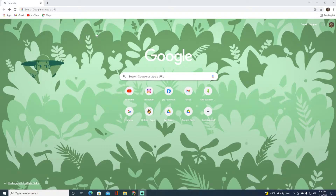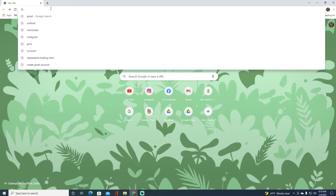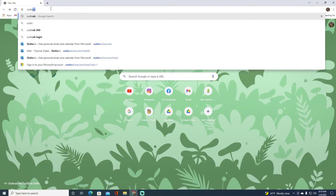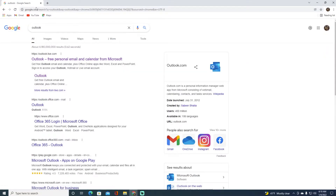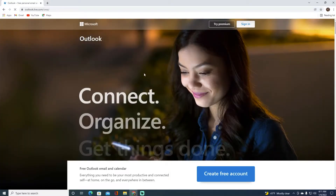First, open any browser you want and search for Outlook. Once you've done that, click on the first link, which is going to be outlook.live.com, and you'll land on that page.